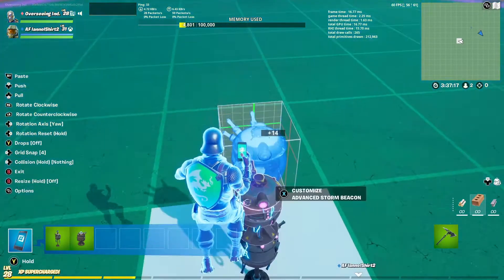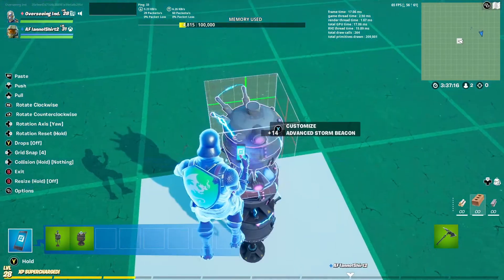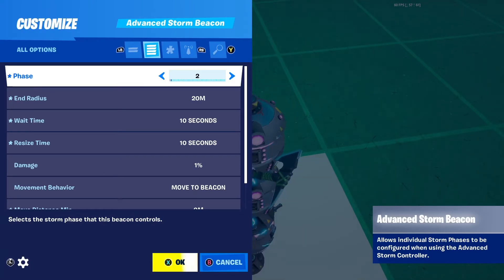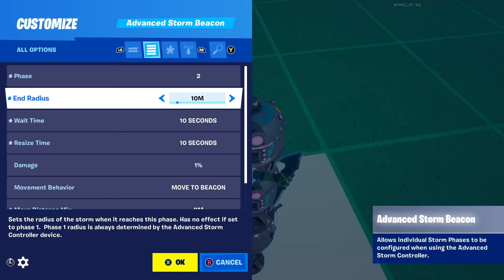After you've set that up, you pretty much just copy and paste it and make as many phases as you want. That's pretty much how you use the advanced storm.